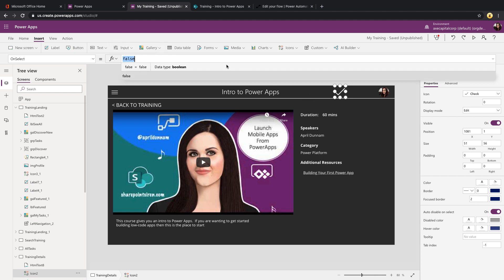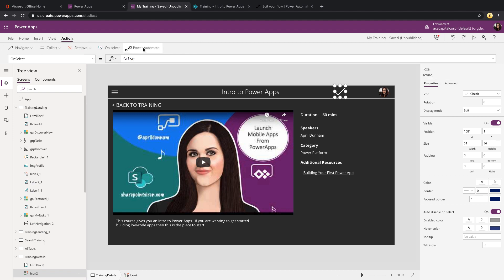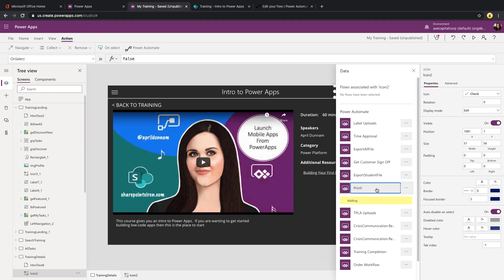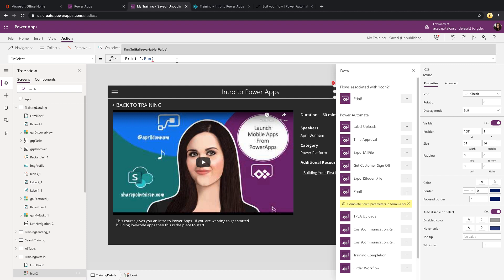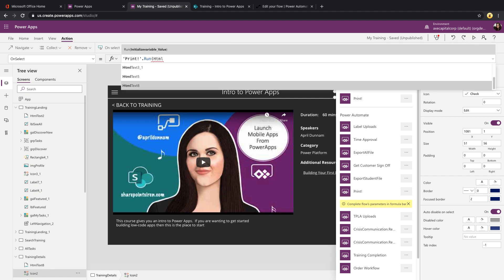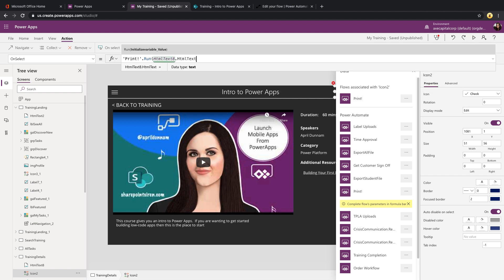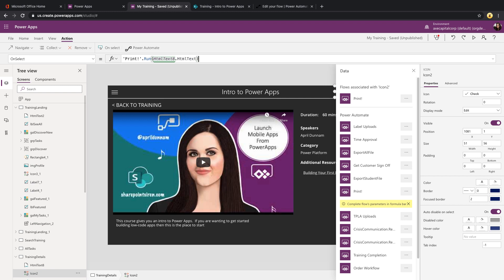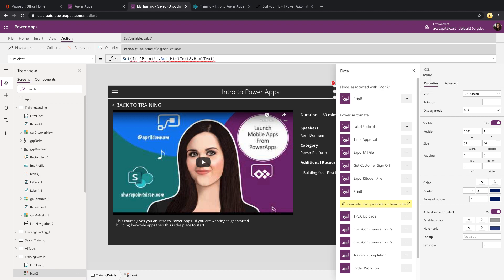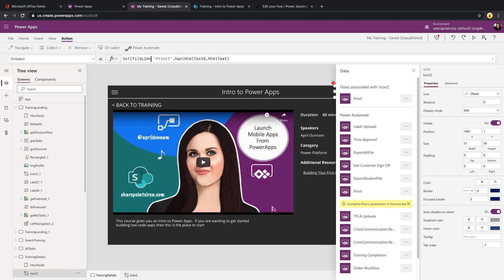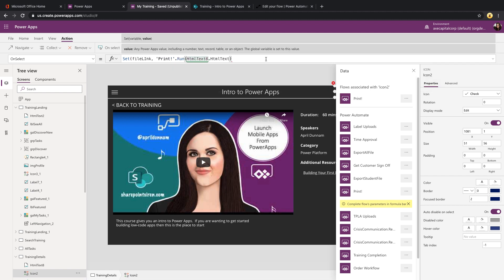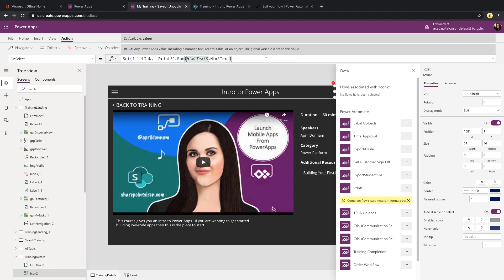We'll click on our button and go to Action, Power Automate, and find the print flow that we just created. We see the one input that it's expecting and that's the HTML. So we can just put in our HTML control that we added, which is just HTML text eight, and then do a dot HTML text so that we pass in the text from that control. And this will execute it, but we want to get the value that's returned, so that link to the file. What we'll do is we'll set a variable called file link to the output of when we run this. If we do a dot after this flow call, you'll see that that output parameter shows. So there's our dot file link.